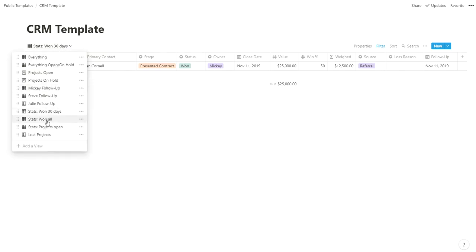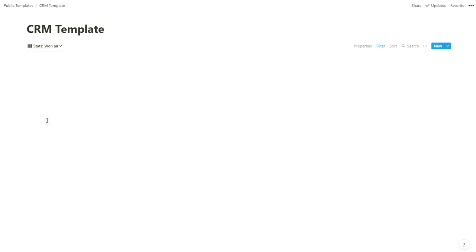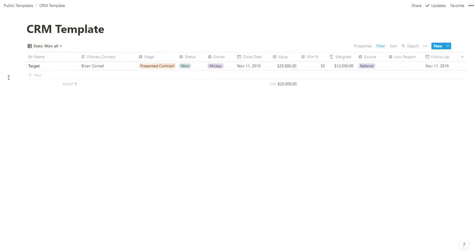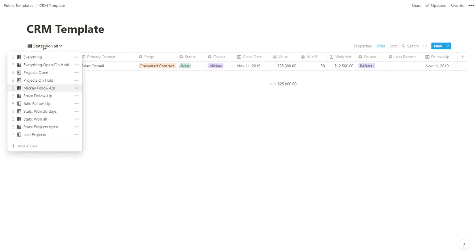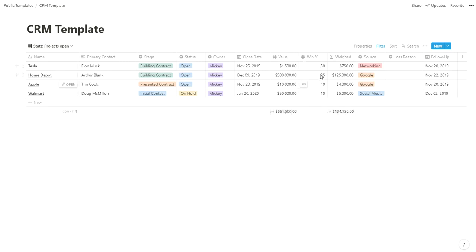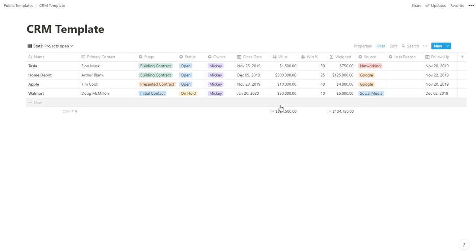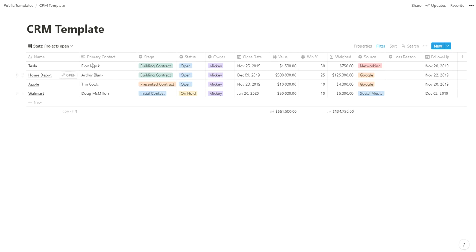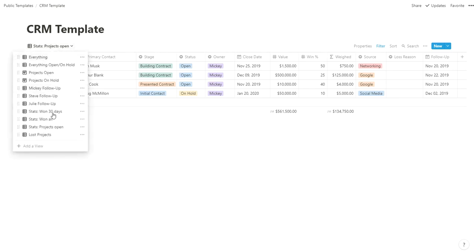I have some other stats. All-time wins—we've only won one thing in this, so $25,000 total. Then projects open, so everything open—I can see the stats on that. The total value if we were to win everything, but then the weighted value based on our percentage chances. Realistically, we have $561,000 out here. Realistically, we're going to win about $135,000 with four items. If you have 50 items and you're fairly good at guessing, you can get pretty good estimates on how much potential business is out there.